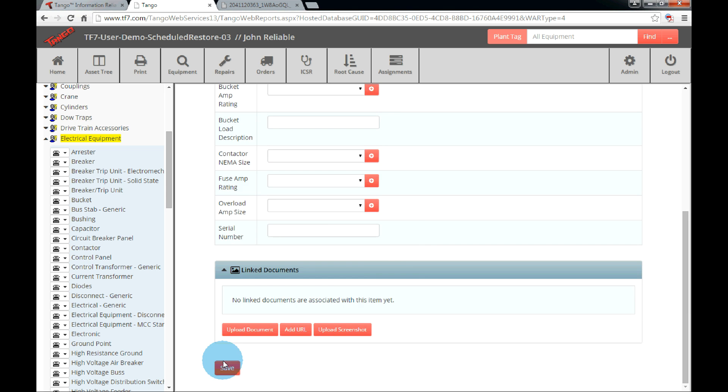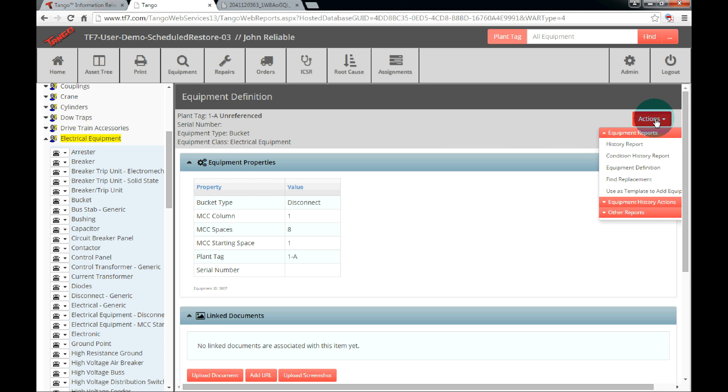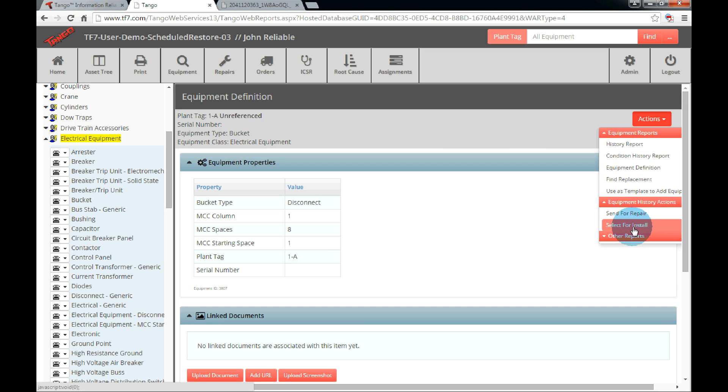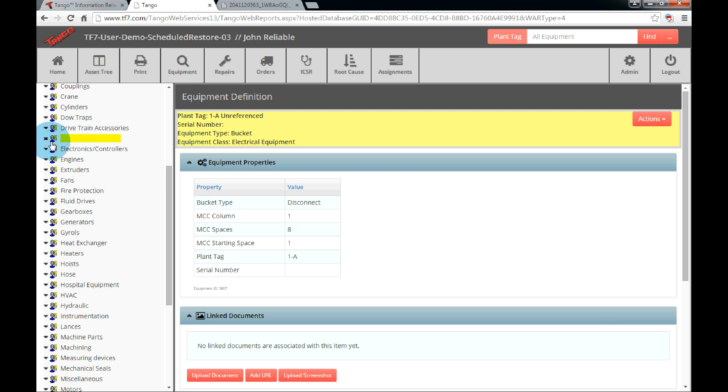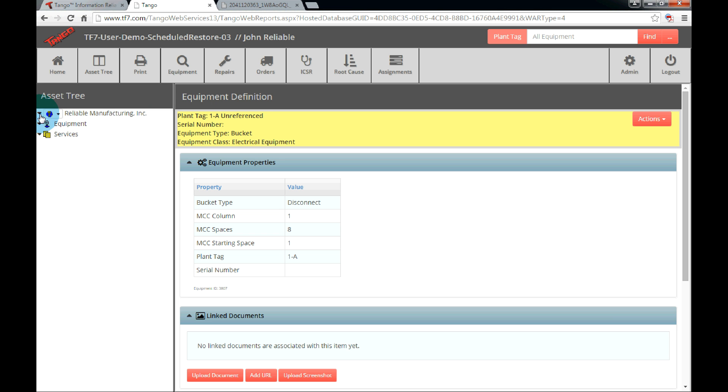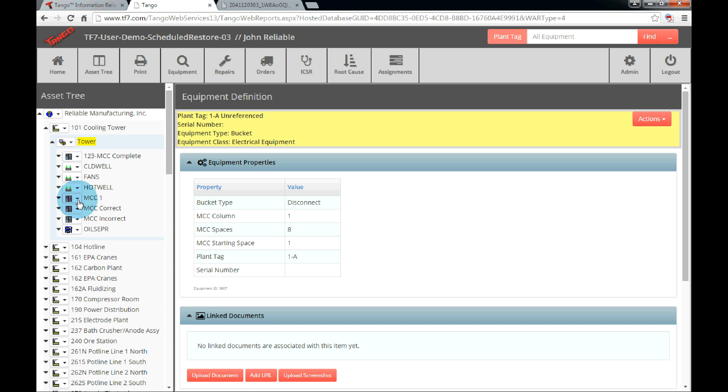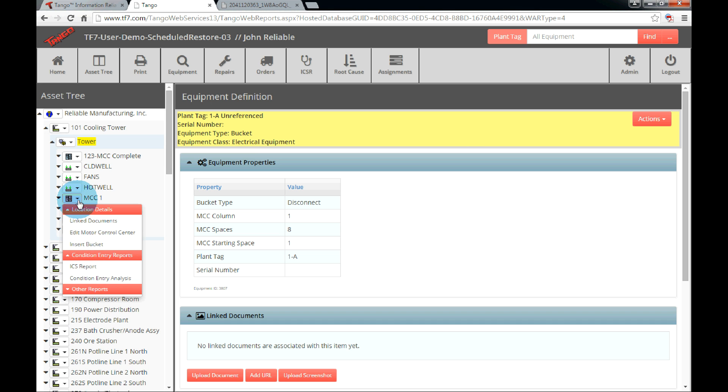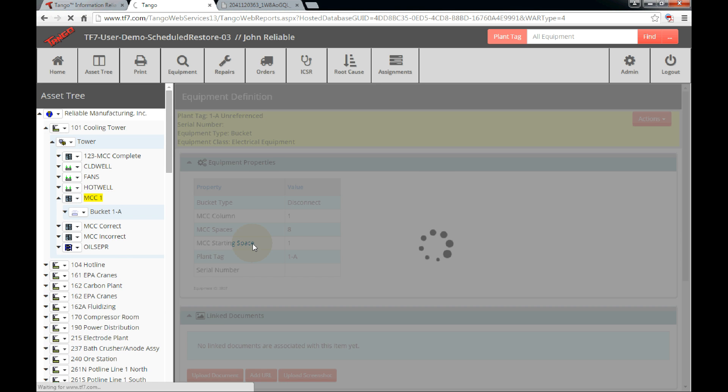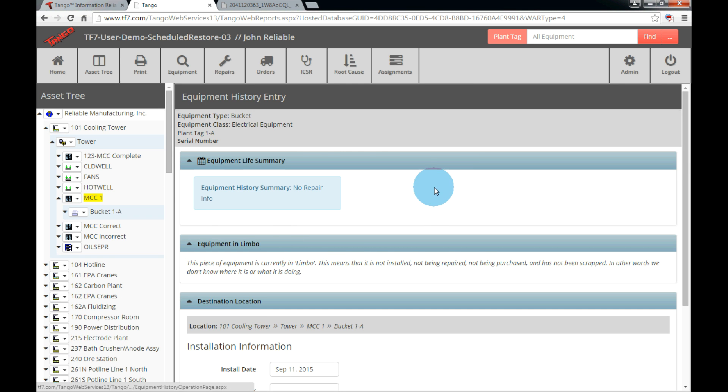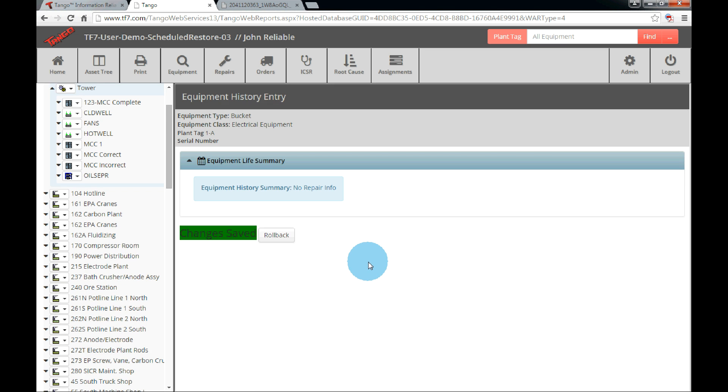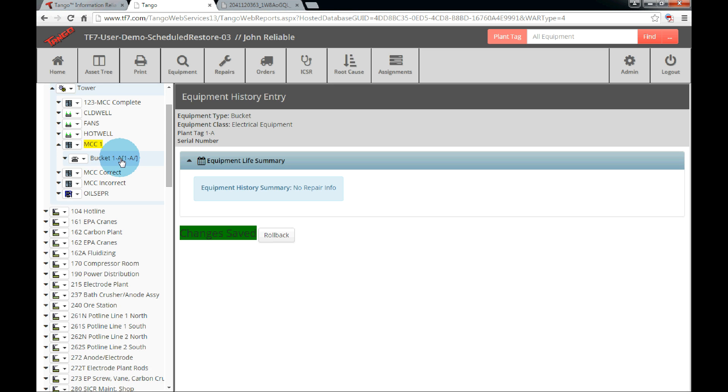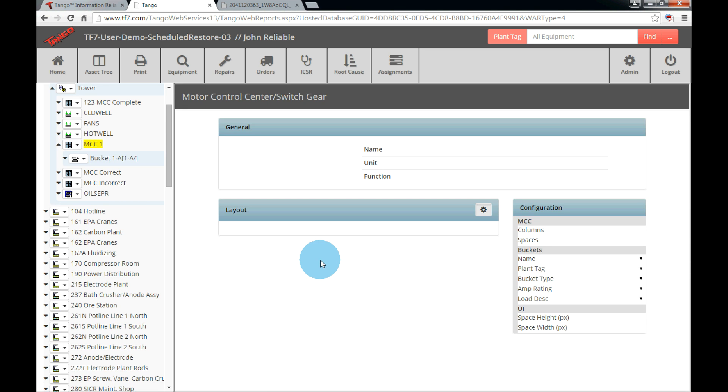The equipment definition page will be loaded where we can then click the actions to reveal the menu. Click Equipment History Actions to extend and then click Select for Install. Once clicked, the gray box will turn yellow to indicate that there is a pending action. Now we navigate back to the asset component in the tree. Click the drop down menu and select Install Selected Equipment. The Equipment History entry page will now be loaded on the right. Scroll to the bottom. Insert any installation information desired and click Save. Refresh the location in the tree and we can now see that the Equipment 1A is installed in the Bucket 1A location. Let's open the MCC layout to see the newly added bucket. I will add a few more buckets without audio so that you can see how it's done.